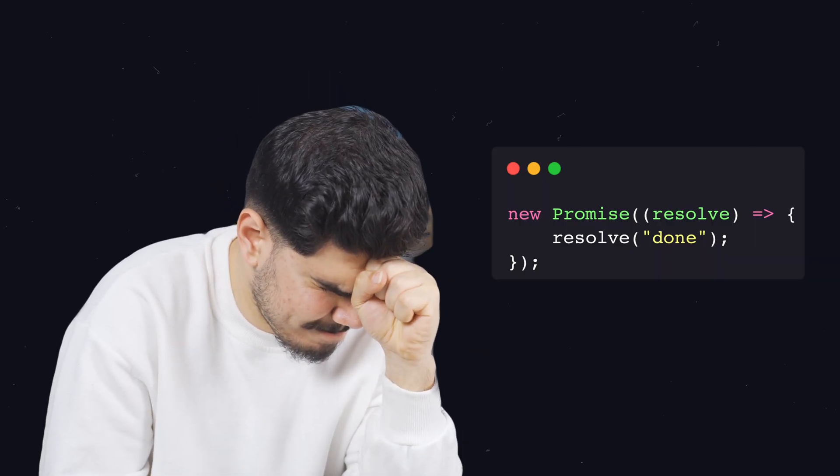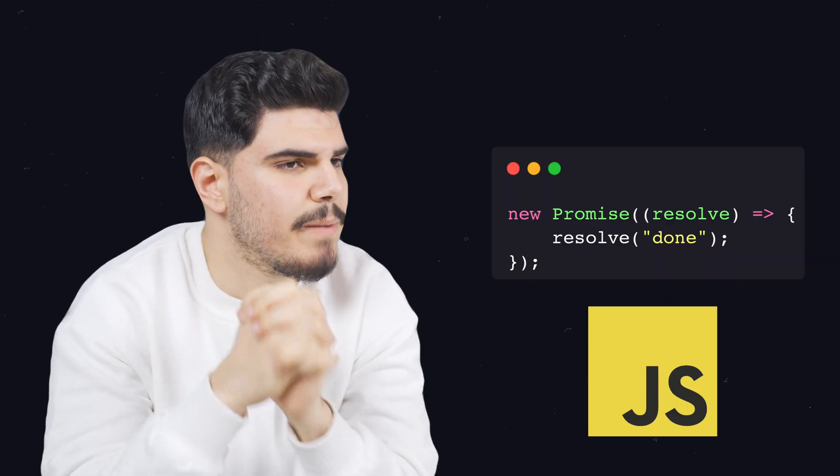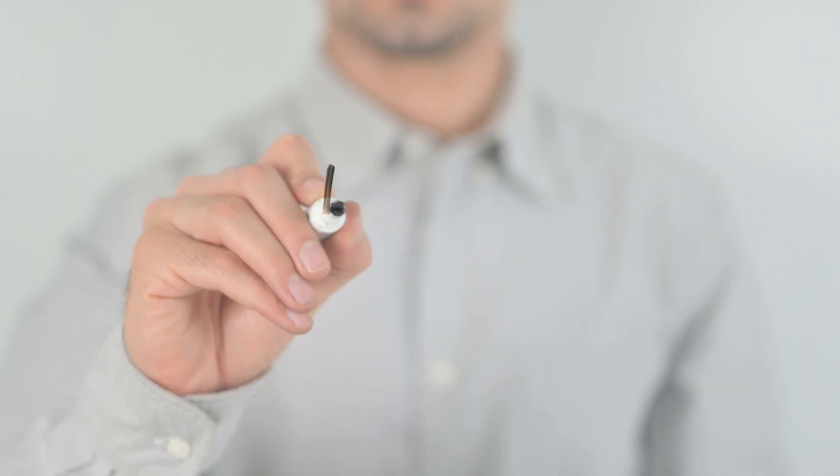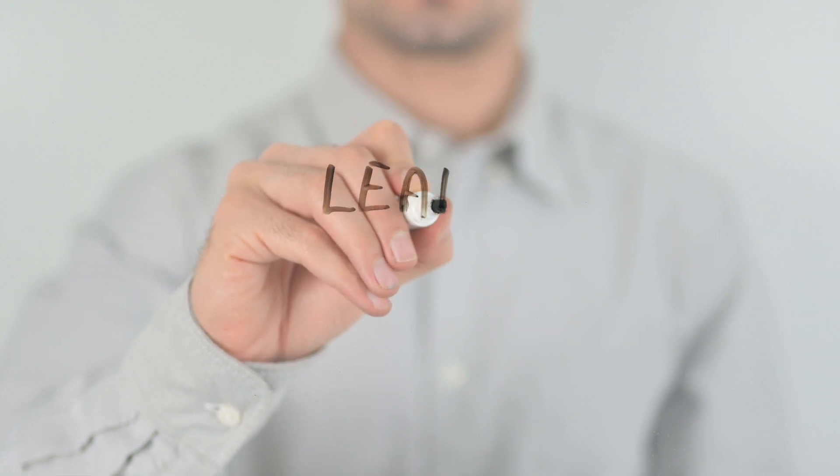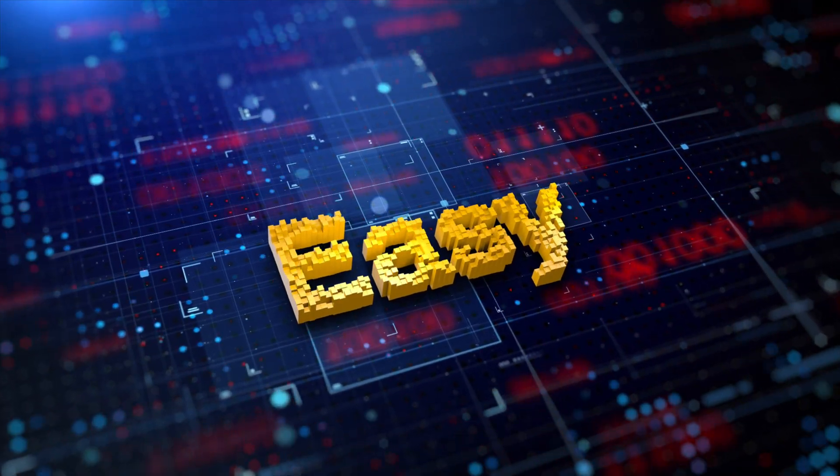I remember when I first tried to understand promises in JavaScript, it wasn't easy at all. That's why I want to help you to learn it the easy way. So let's go!